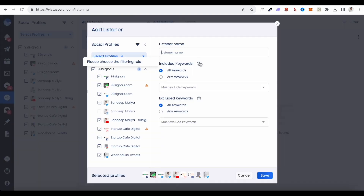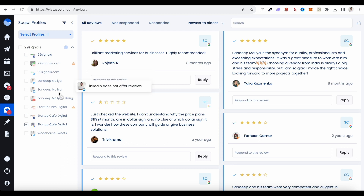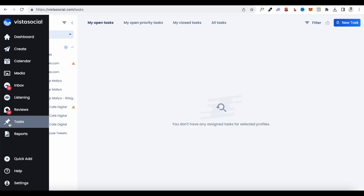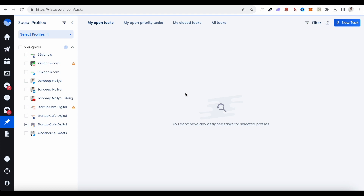Next is Social Listening, where you can do brand monitoring. Enter keywords related to your brand and monitor them across the different social channels connected to Vista Social. After that is Reviews, where you can see your Facebook reviews and Google My Business reviews and respond to them directly from Vista Social. This is a really useful feature if you've connected Google My Business, TripAdvisor, or any other review sites — you can manage all reviews from one dashboard.